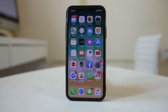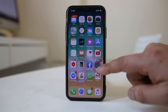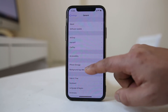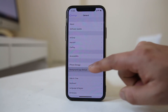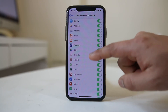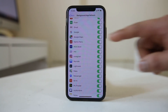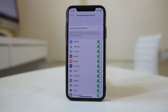The next step is to stop background processes for some applications installed on your iPhone. If you go to Settings, then General, then Background App Refresh, you can see these applications can run in the background and update themselves or send you notifications. You might want to stop some of these applications from running in the background.